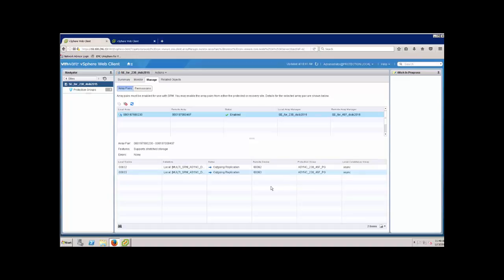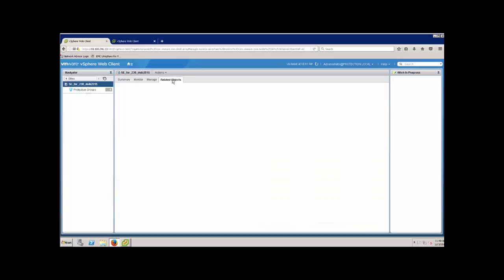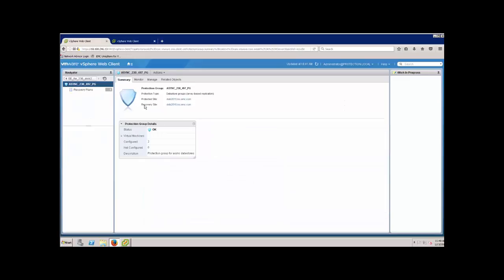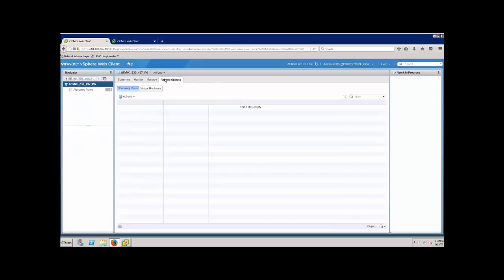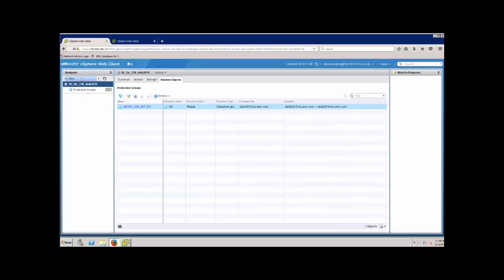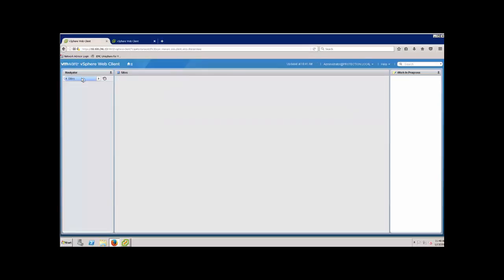Similarly, I have a protection group set up here and the protection group is comprised of two virtual machines in the two data stores.